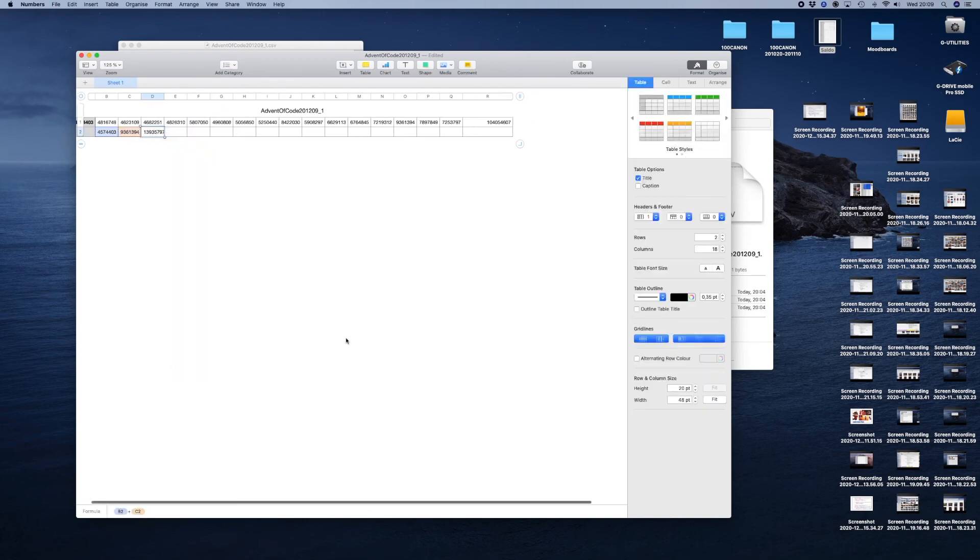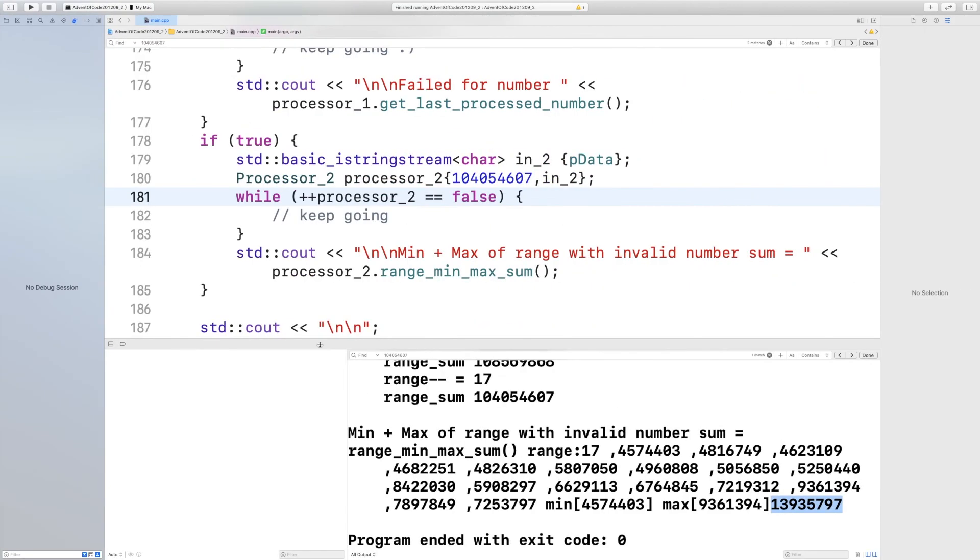Now I take the min value and the max value and I sum them up. There you have the answer. I've had the answer all the time. You can see it down there in the corner.